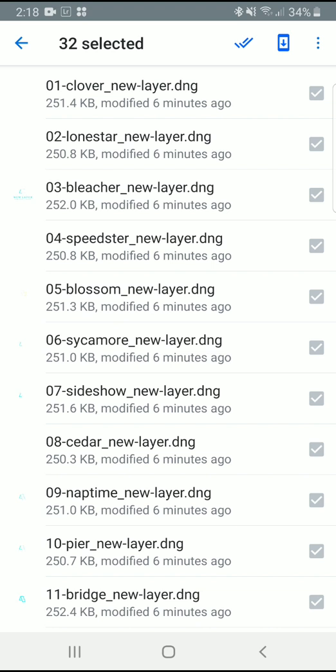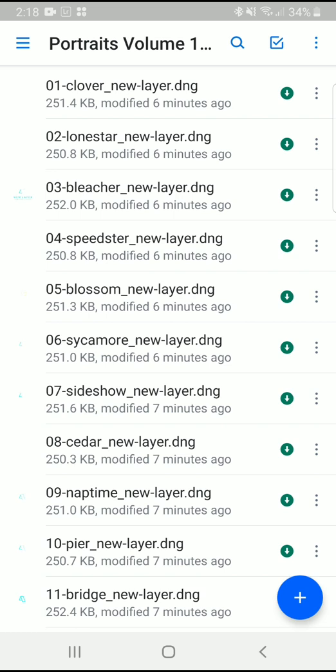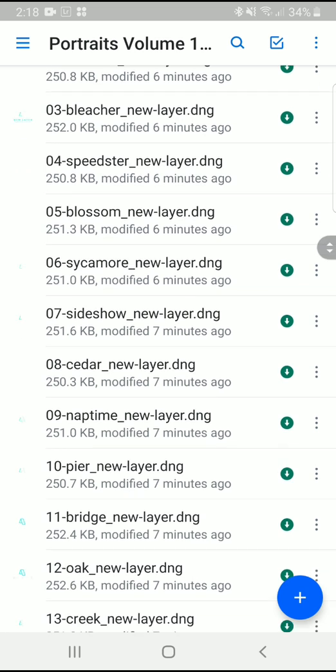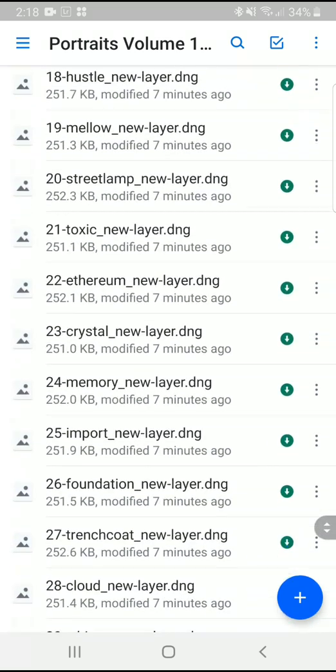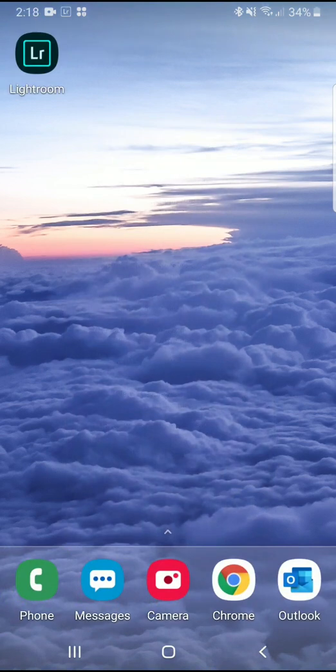Mobile presets come in .dng file format, so if your download has multiple file types for other versions of Lightroom, make sure you're using the correct ones. Once you have the files on your mobile device, open the Lightroom app.